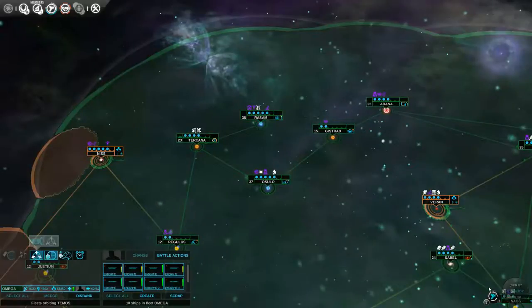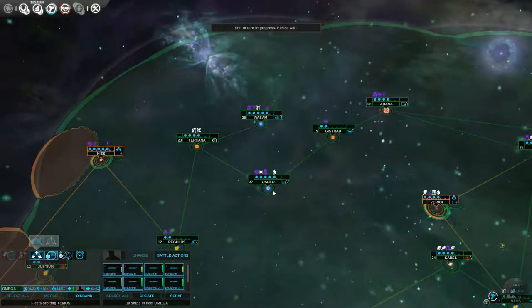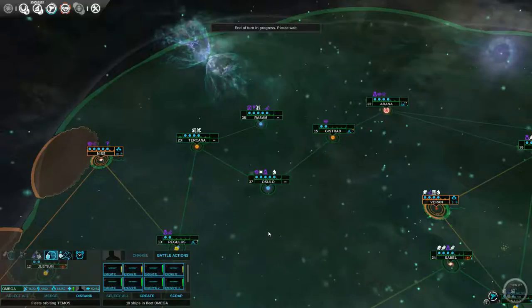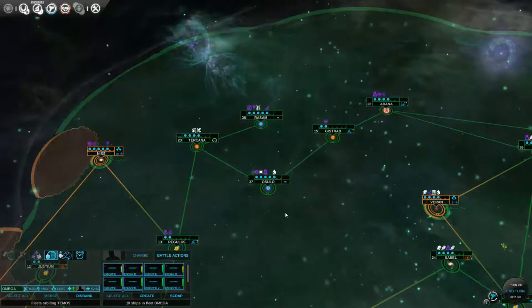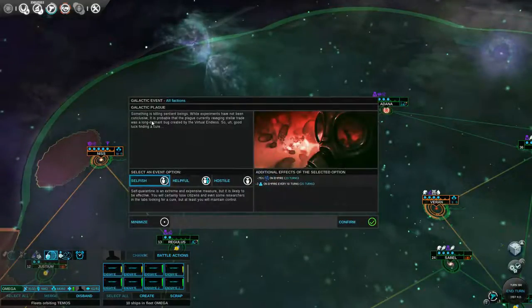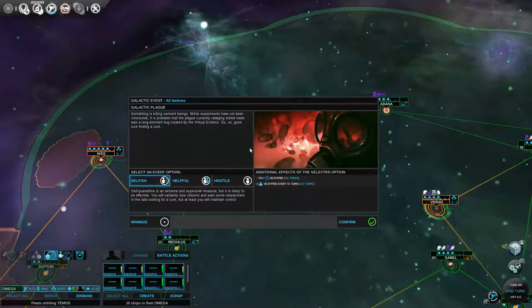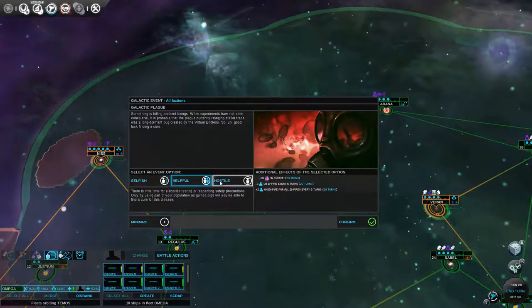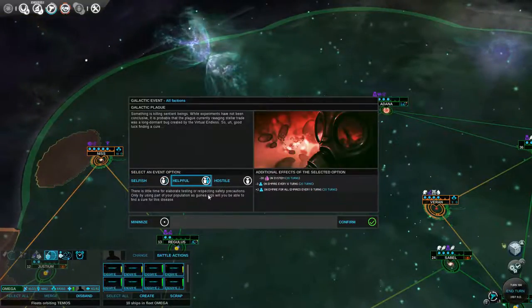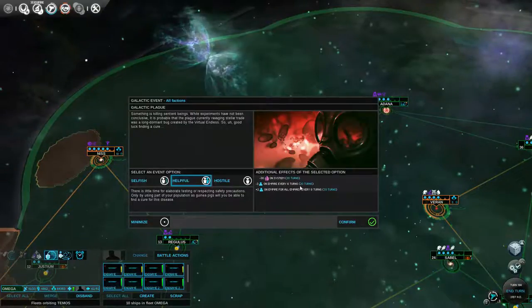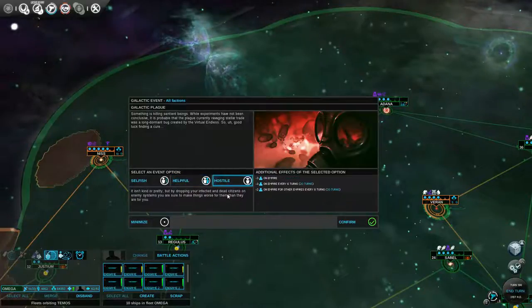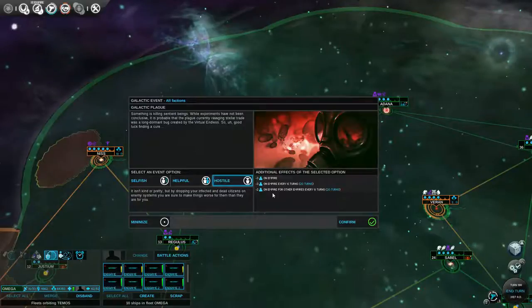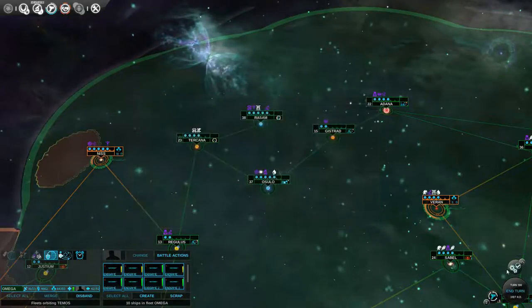I doubt it will. But I am also curious to see if I put a big Bertha in there, does the AI cancel it or does the AI just kind of let it happen? Galactic Plague. Something is... Let's just make sure the Amoeba aren't winning. Something is killing sentient beings. Minus 70%. Whoa. No. I don't want minus 75%. Minus 3 on Empire every 6 turns for 20 turns. We'll be hostile. Whatever.